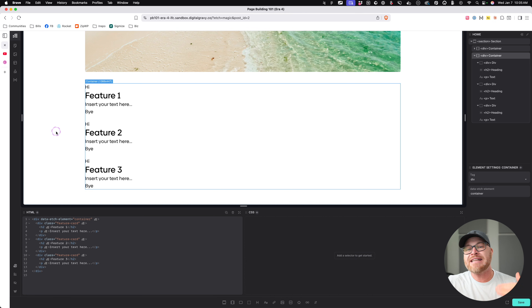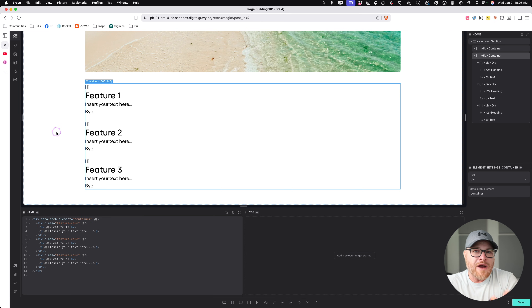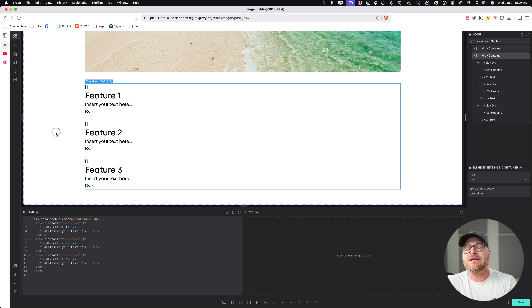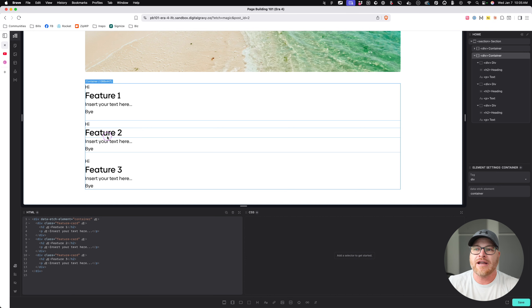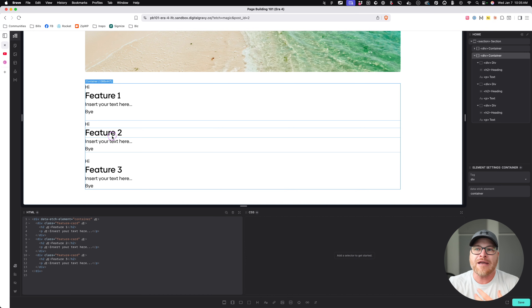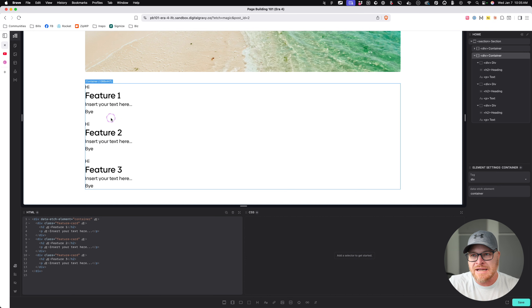So this adds direct value — this is usability, navigation, and clarity. In my opinion, you should be using list structure wherever it makes sense.